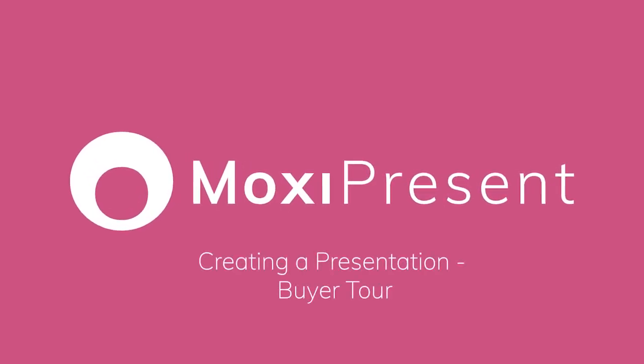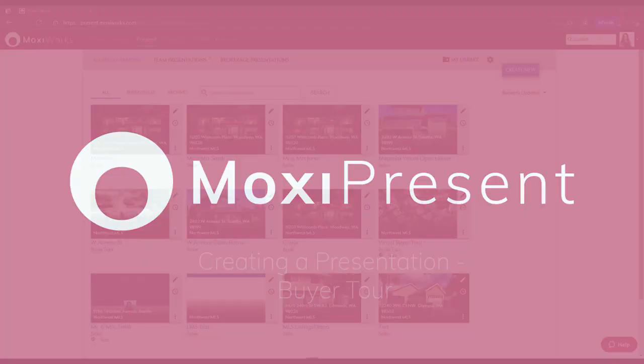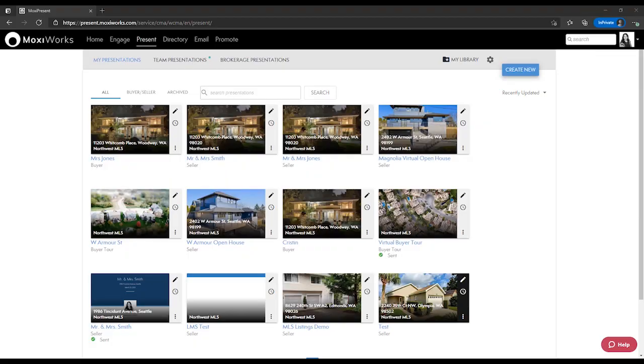Presentation Types: Buyer Tour. The Buyer Tour lets you search and add all of the listings you want your client to view in one place. It includes directions and the option for your client to include ratings and reviews.